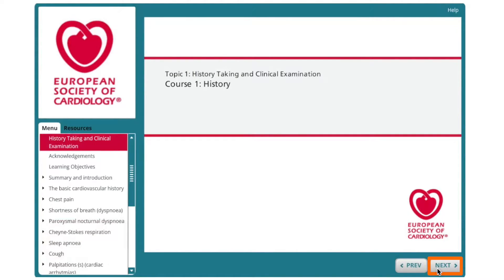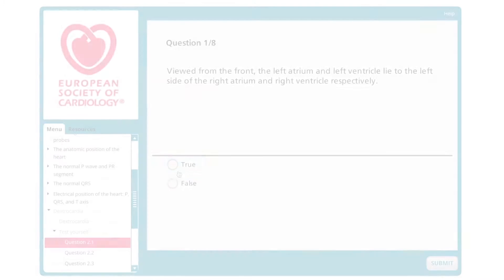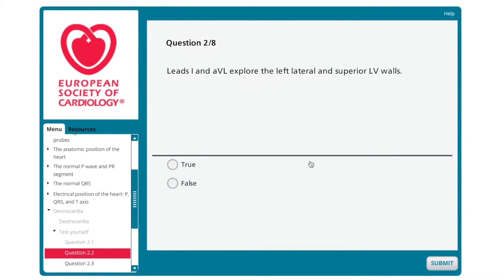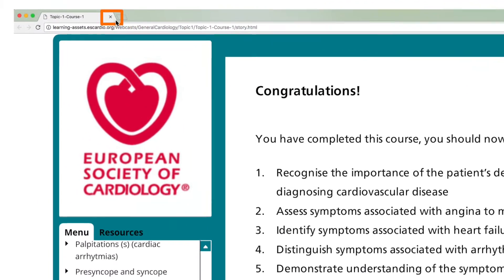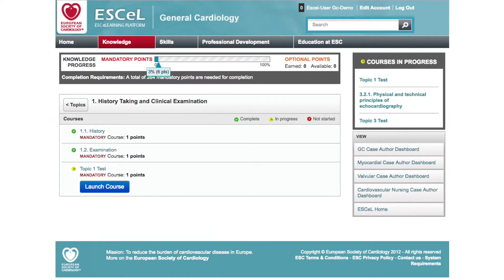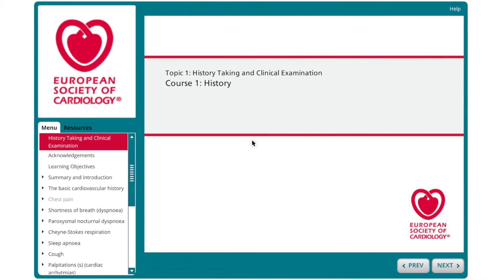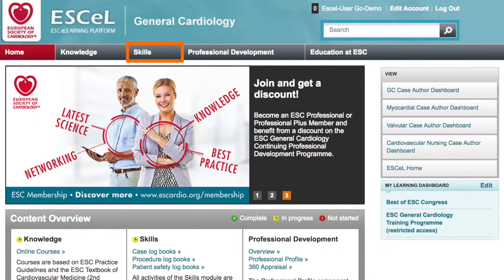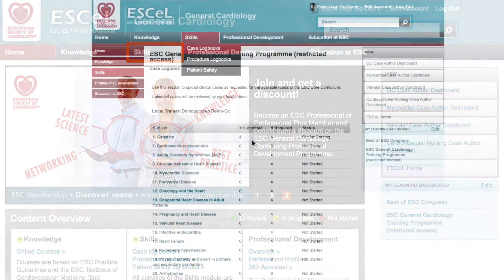Click Next to start and continue through the course. Each course has Test Yourself sections which you must pass successfully in order to complete it. You may retake the tests as many times as you need. At the end of each course, close the browser to return to the course menu. When you have finished all courses within a topic, that topic will be marked as completed. Further instructions are available by clicking the Help button on the top right-hand side of the screen.